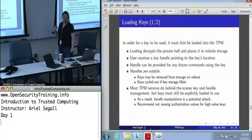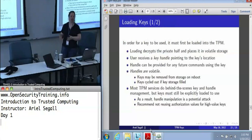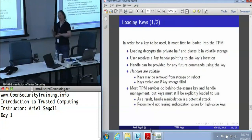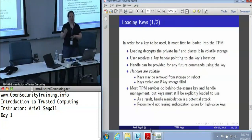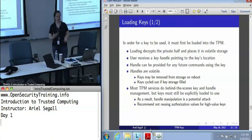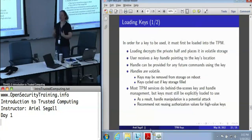In order to use one of those non-root keys, I need to load it into the TPM. What loading does is it decrypts the private half of the key and places that in the volatile storage of the TPM. The user then receives what's called a key handle that points to the location in that volatile storage where the key is. Key handles are then what you hand the TPM for any future command that uses the key.